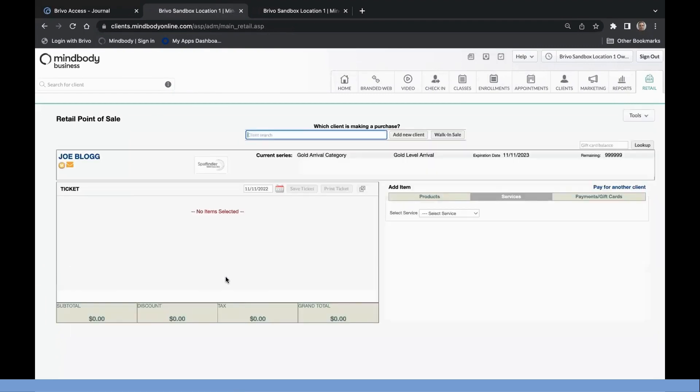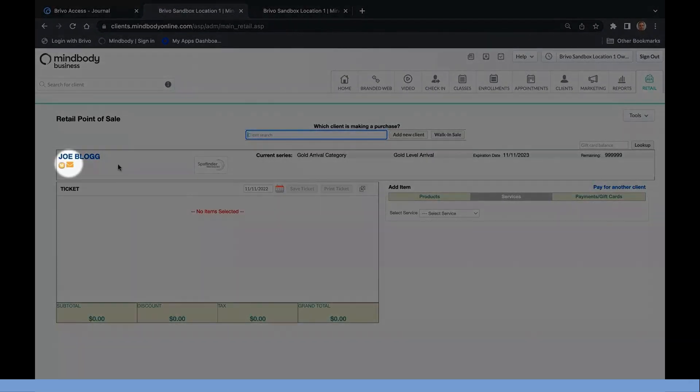Once the sale is completed, note that the client is now indicated as a member with a membership badge in their profile.